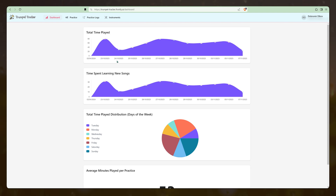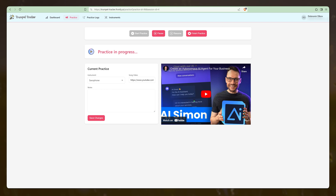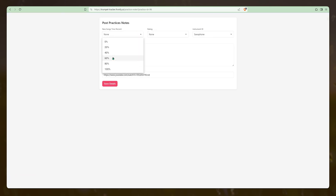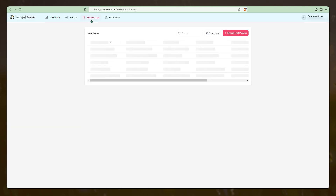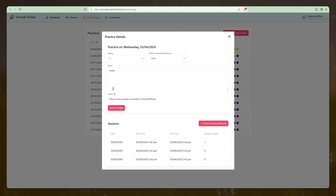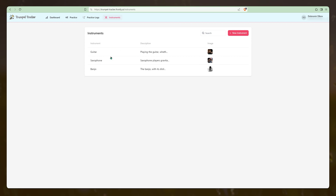The latest project I've been working on is a trumpet tracker. A friend of mine started playing the trumpet and is really diligent about taking notes on his practices, so I built him a practice tracker. You get statistics on the dashboard, can start a new practice, track it in progress, add a video, pause if something comes up, and resume at any time. When you finish, a form lets you record what percentage was learning new songs, rate your practice, and jot down notes. It then takes you back to the dashboard. You can view all previous practices, edit them, see total time played, and manage your instruments.